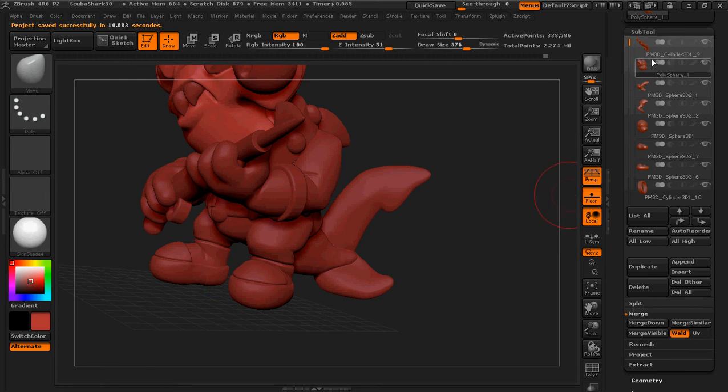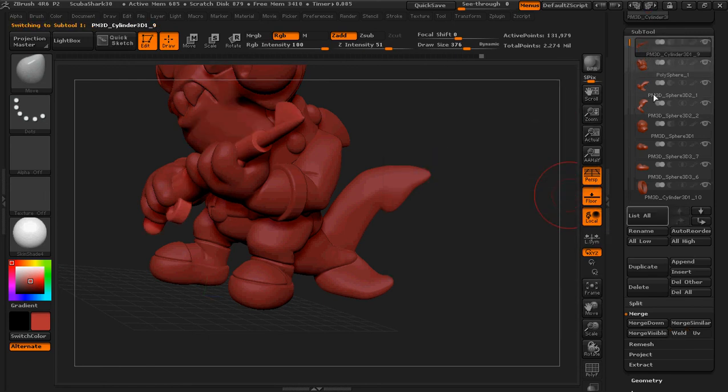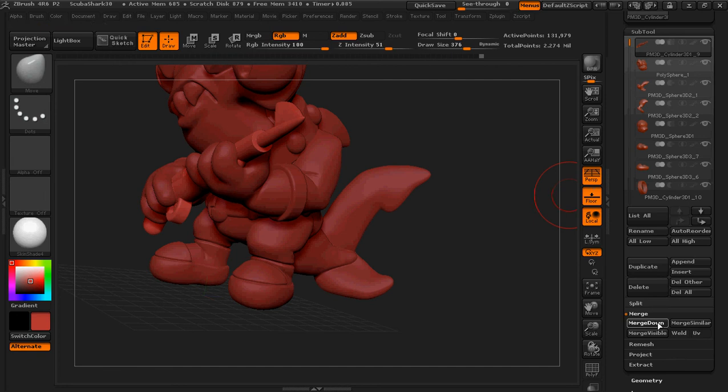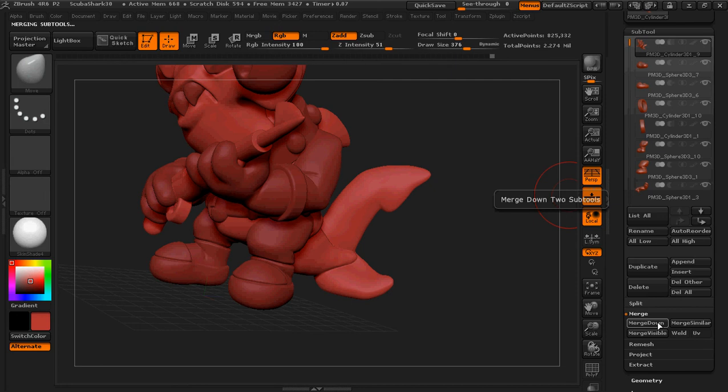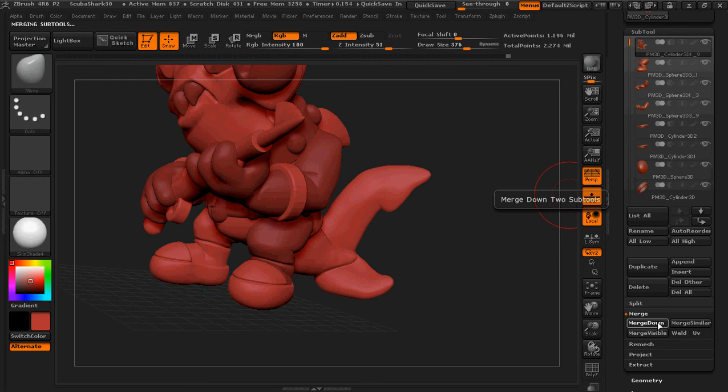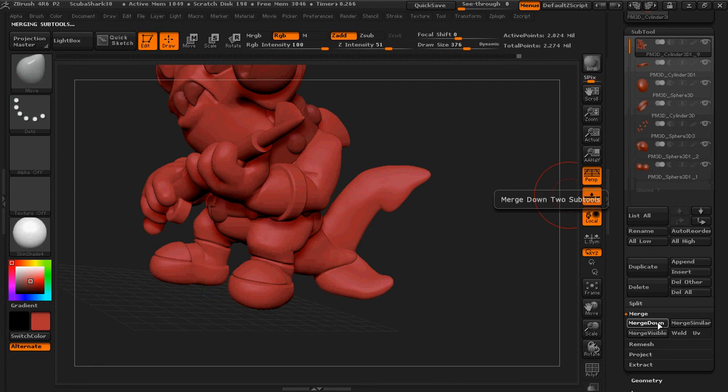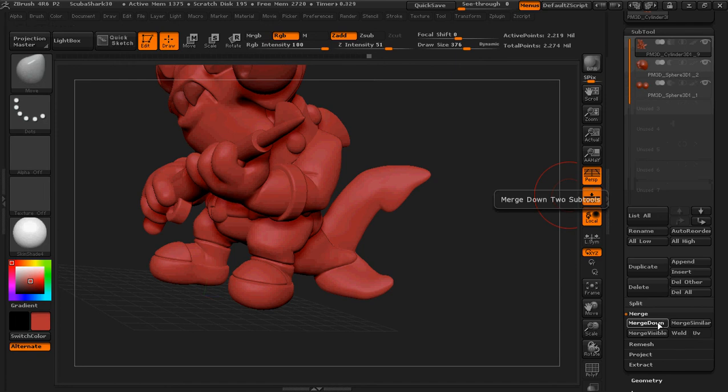Alright. So, again, go to the top. We already deleted that hidden object that we weren't using. So, it's just a matter of merging all of these down together. And there we go.